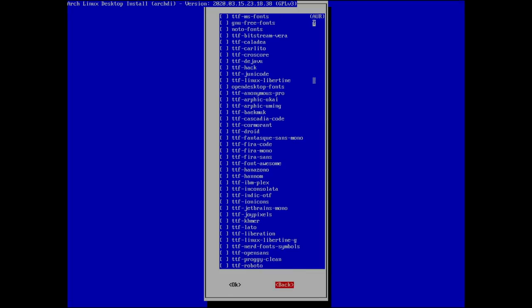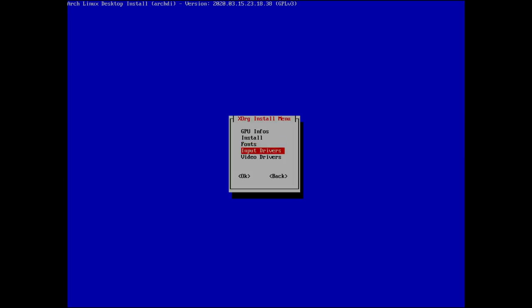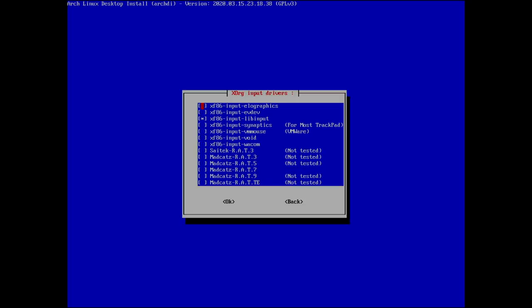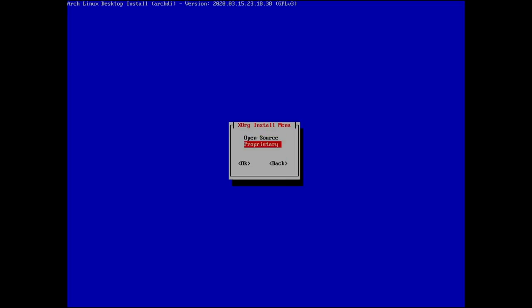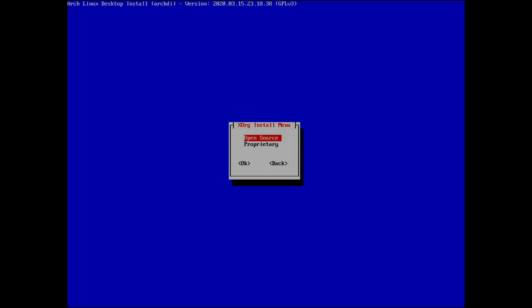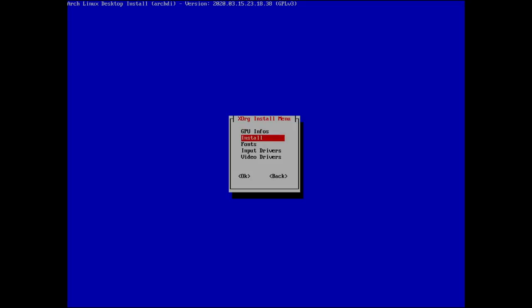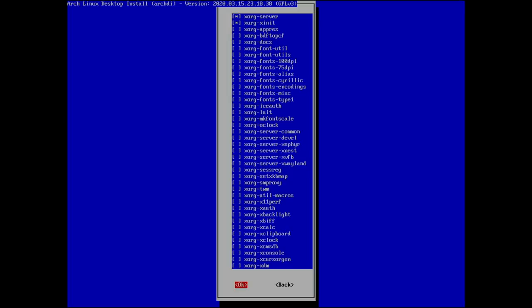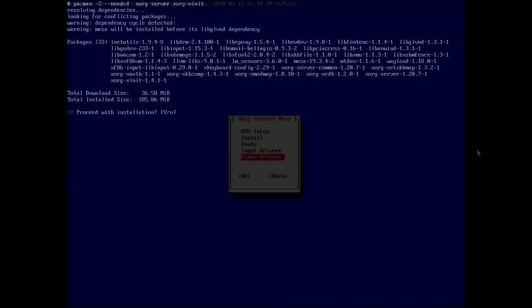Input drivers cover mice, touchpads, Wacom tablets, and more. For video drivers you have open-source or proprietary options — you need to know your hardware. I'm running AMD so I use the AMD open-source drivers. Go through this screen and install your defaults, then we'll be back when done.